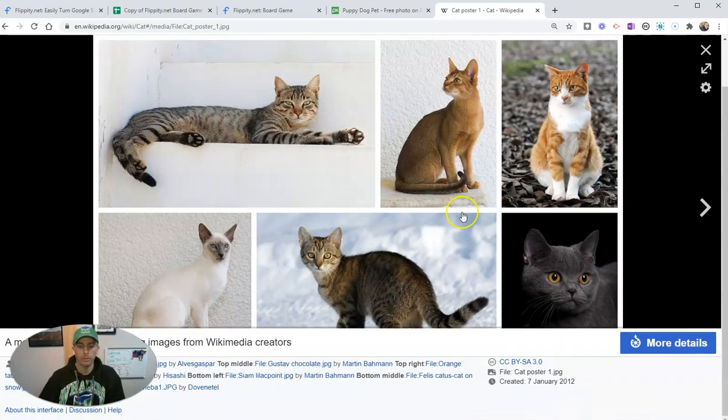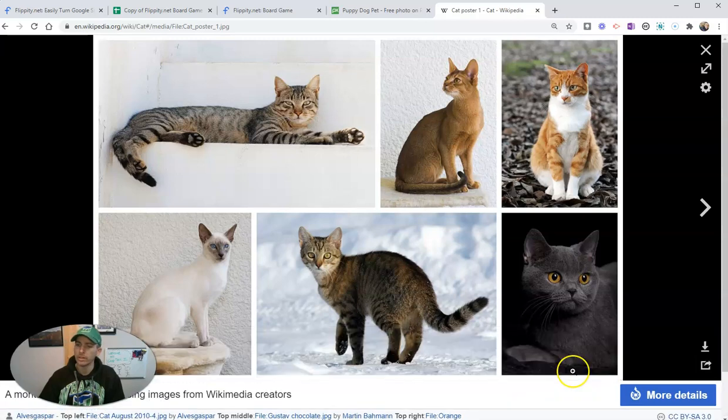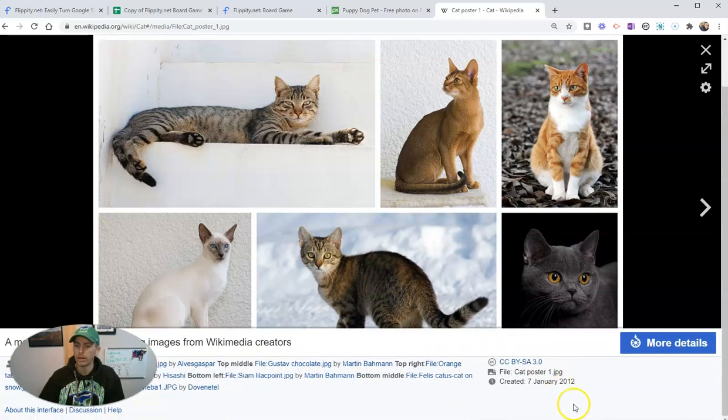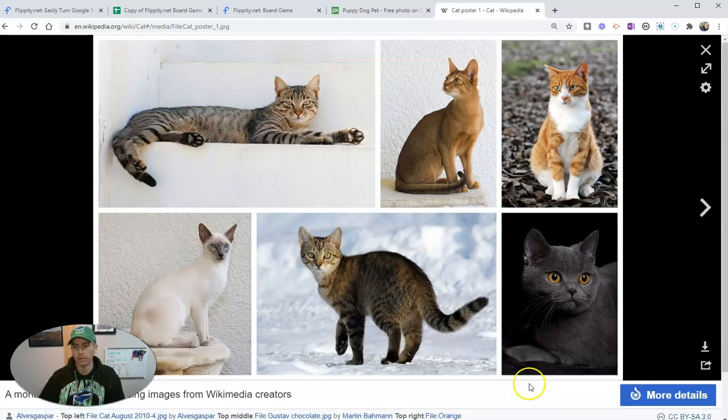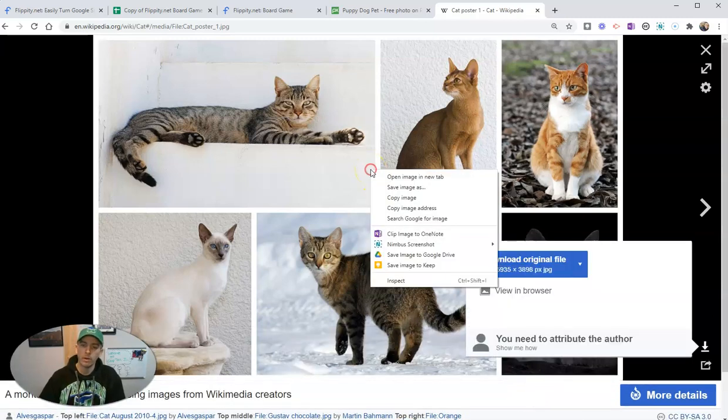And we're going to go down to more details and see this is a Creative Commons licensed image. So we need to give credit for the image to the image author. But again,